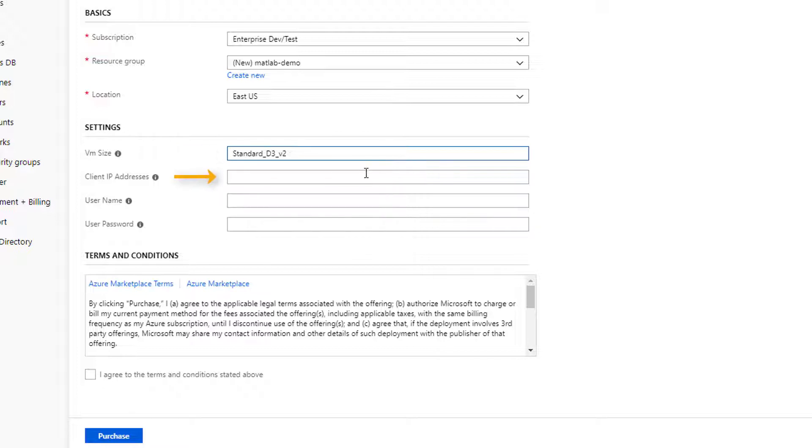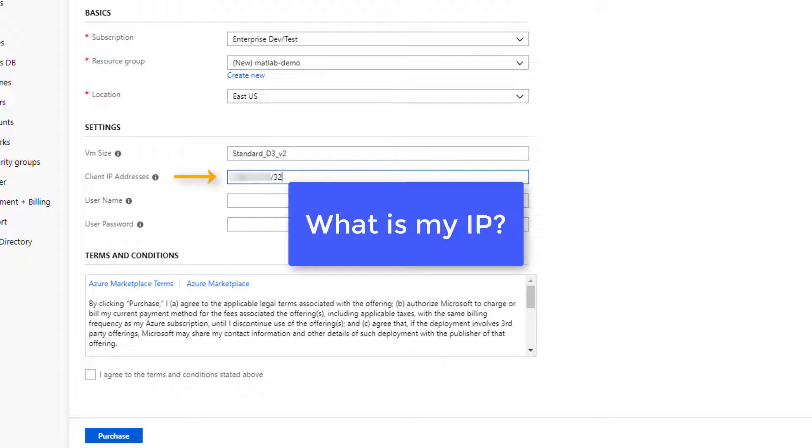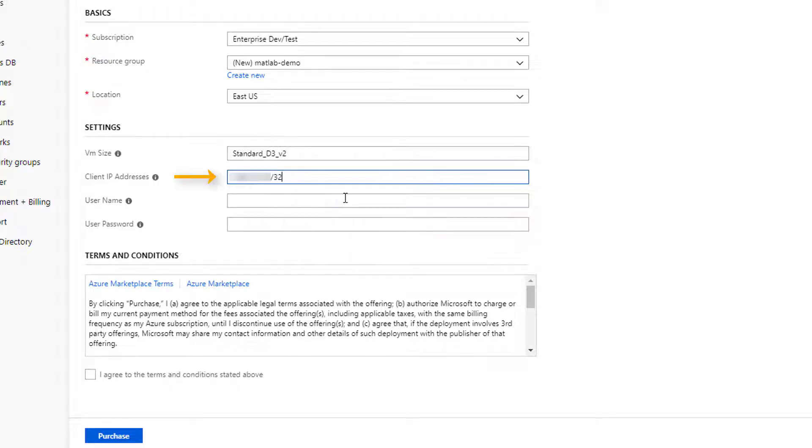The client IP specifies the IP addresses allowed to connect to this instance using the remote desktop protocol. This is usually the public IP address of your local PC. If you're not sure what it is, open a new browser window and Google 'What is my IP?' Copy and paste that IP address followed by slash 32. The slash 32 is a mask that limits the address range to a single IP address. This can be confusing, so if you're unsure, check with your system administrator.